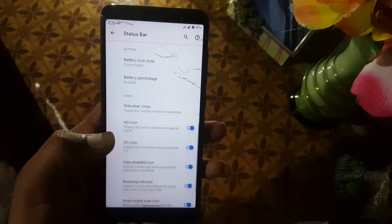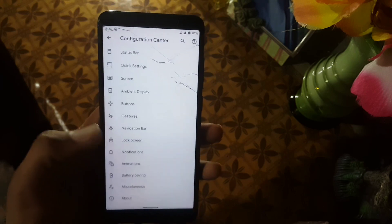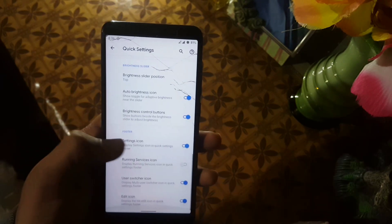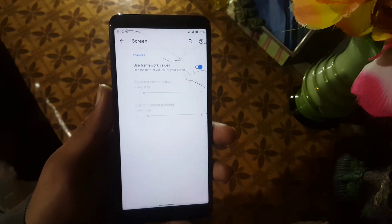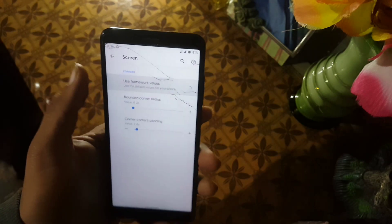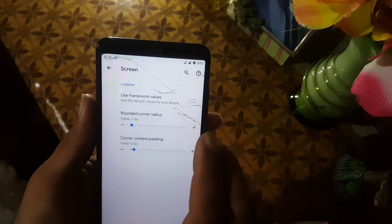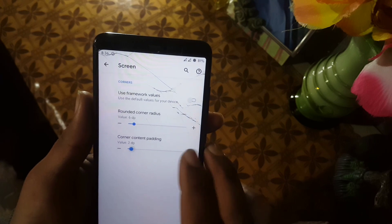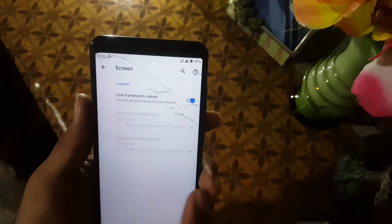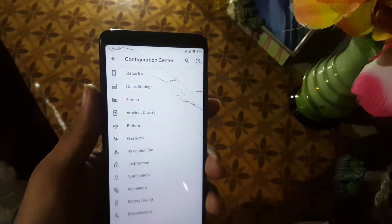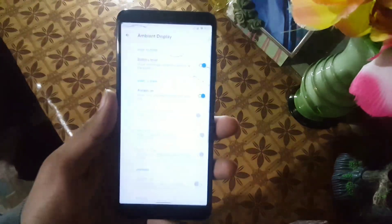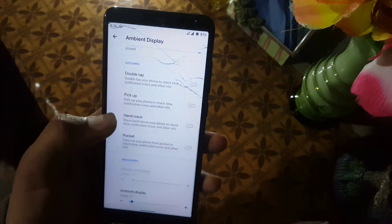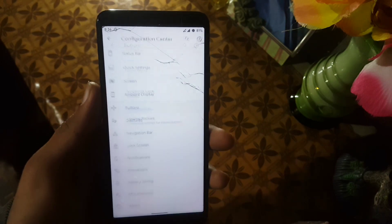After it we have the system status bar icons and some icon settings. In the Quick Settings you can make changes to the quick settings panel. On the pull-down screen we have the use framework values option where you can put your own values. After it we have the Ambient Display — from there we also have the Always-On Display, which looks pretty good, but it will drain your battery quickly.